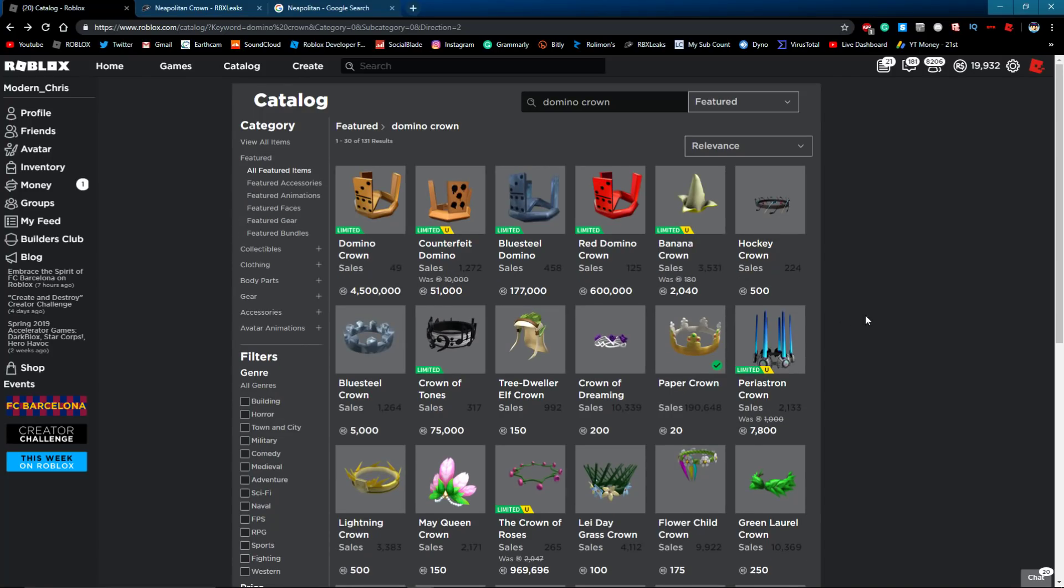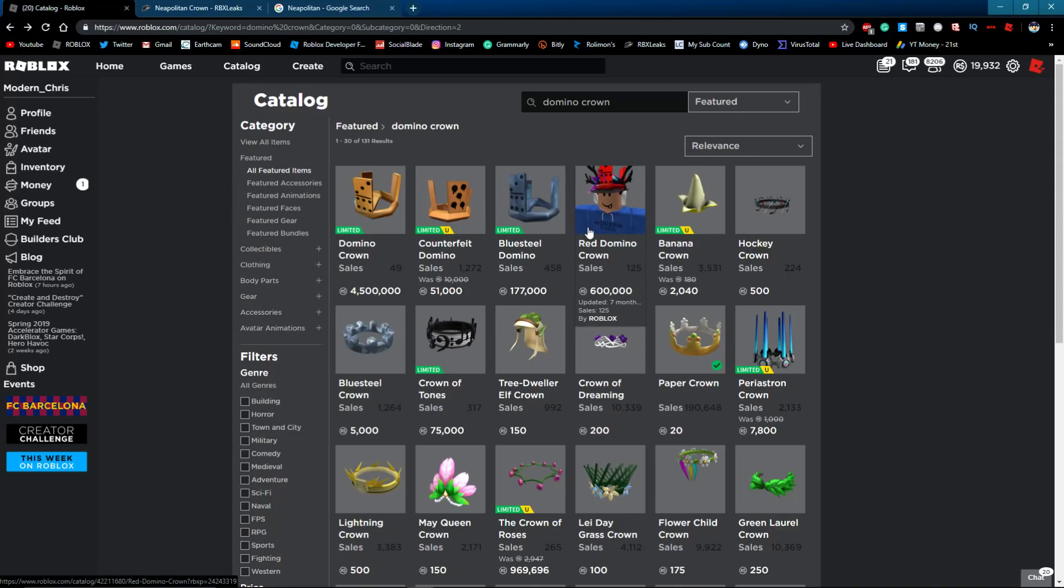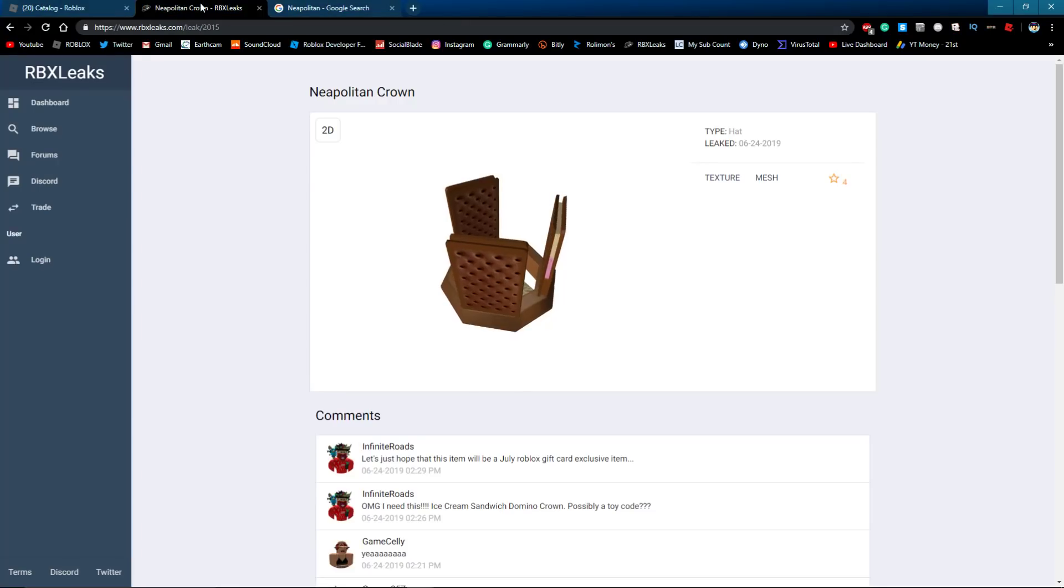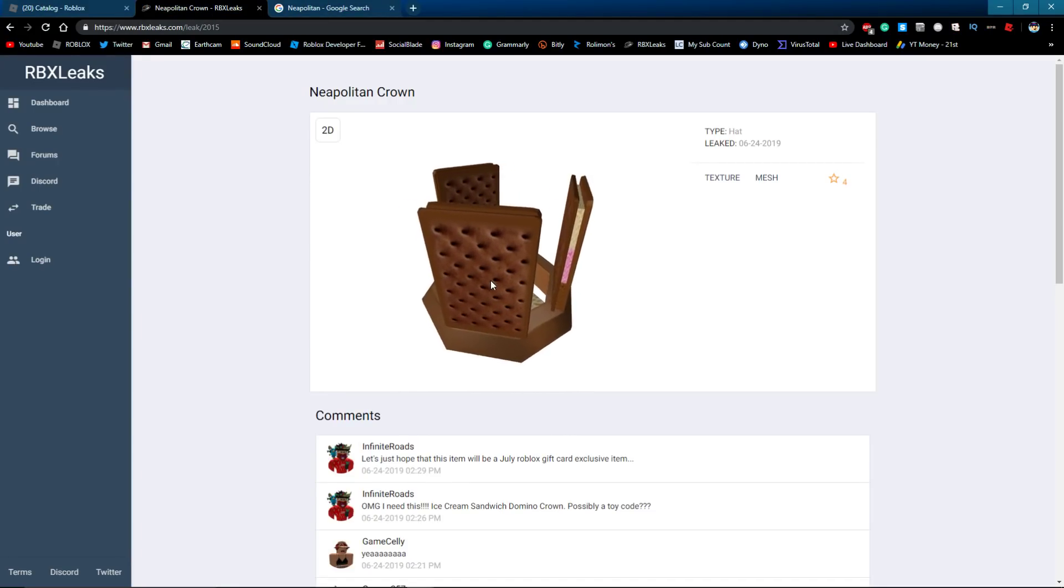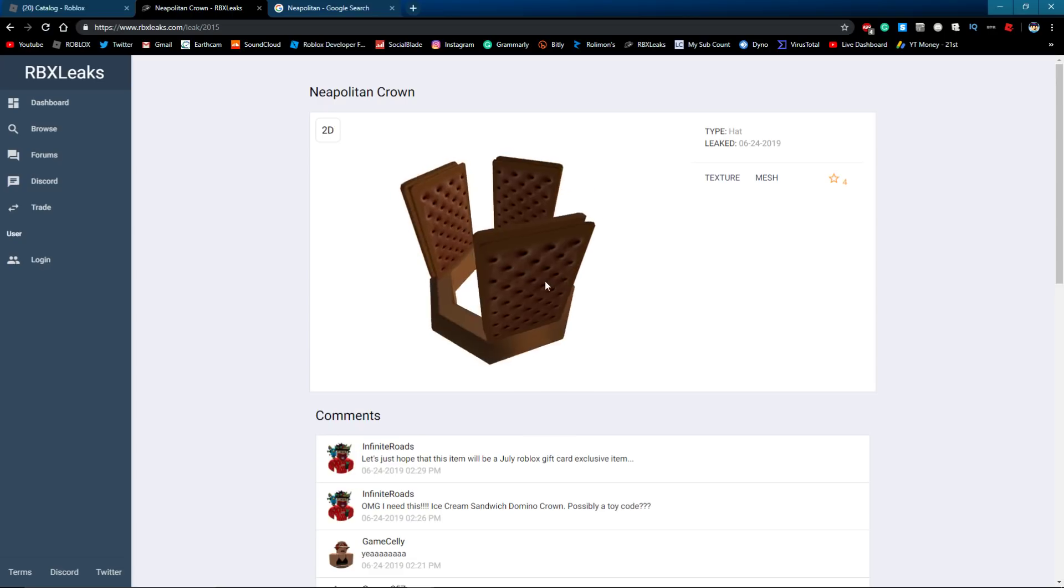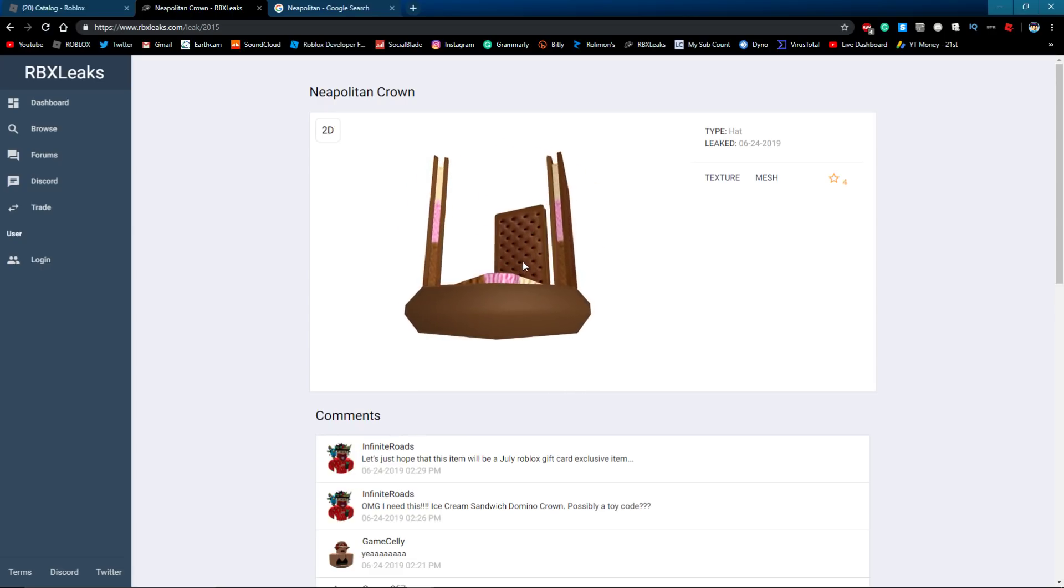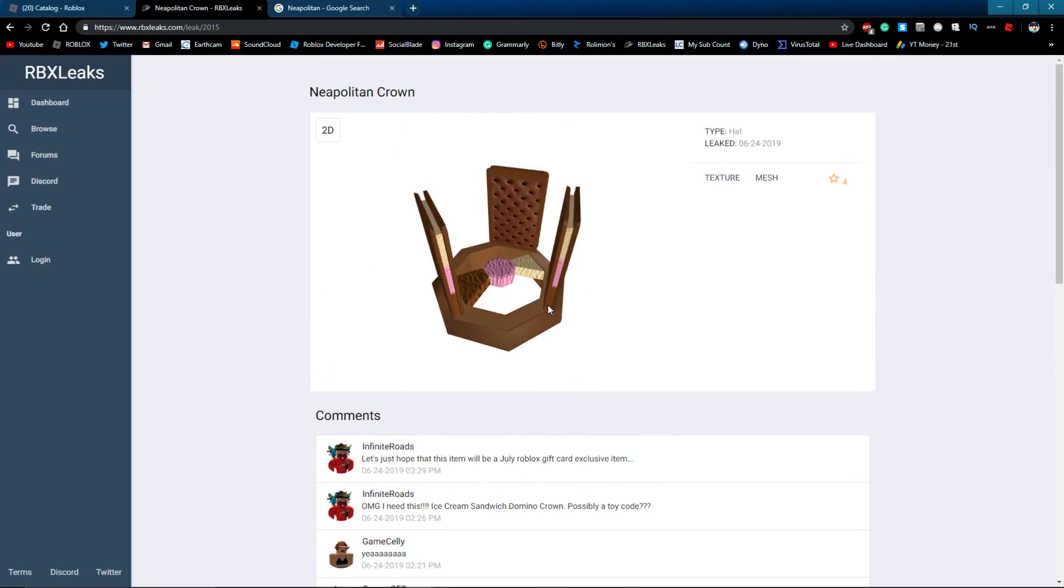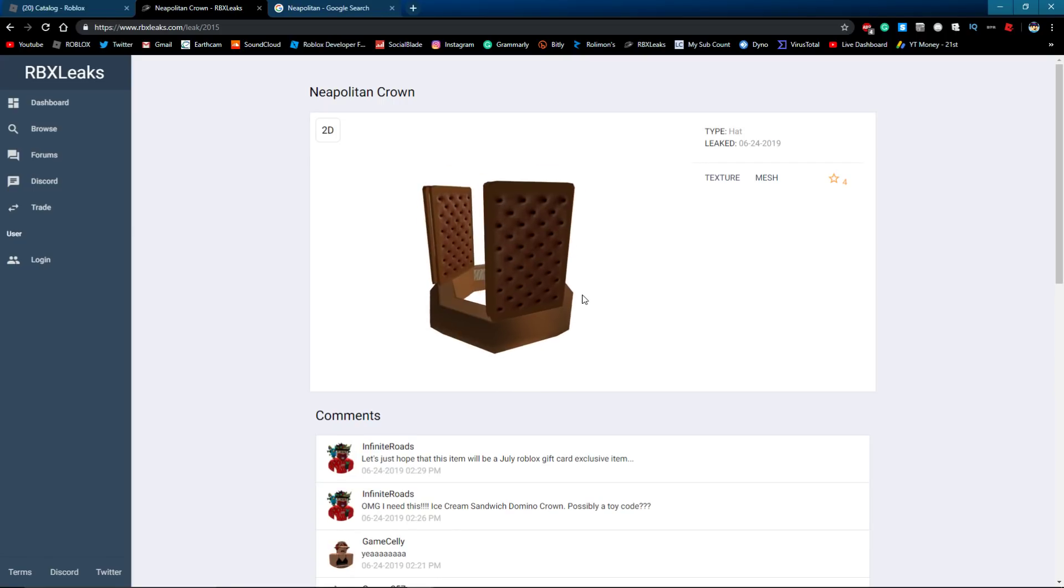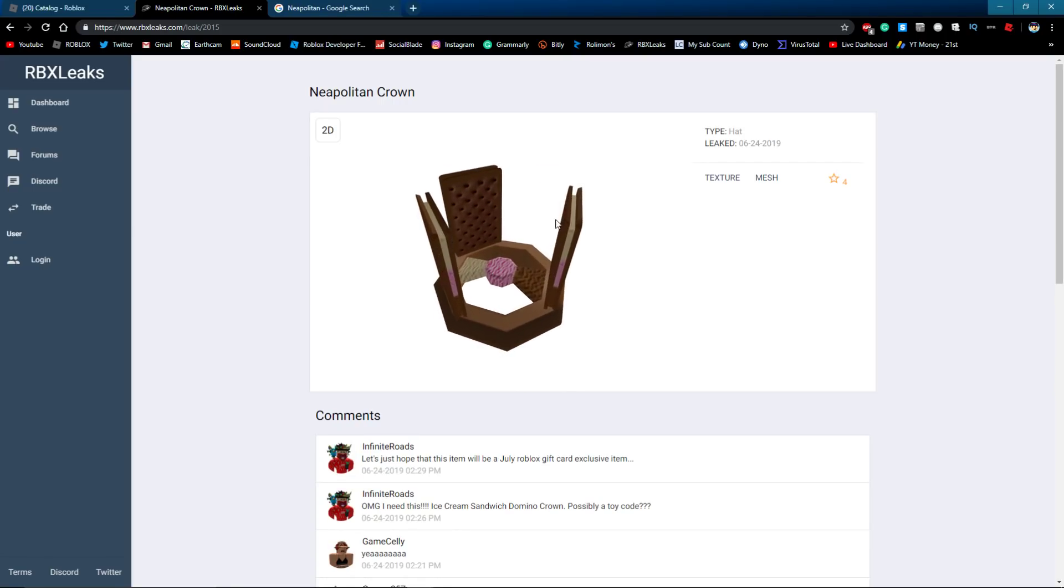Not sure, but I mean we do have four limited domino crowns, all right. So there's a small chance, a small chance that maybe, just maybe, this will be a limited and it'll be like the return, like a big return. Maybe, I mean I don't know, but maybe, maybe Roblox is planning a big return for limiteds, so like they're gonna do this, you know,